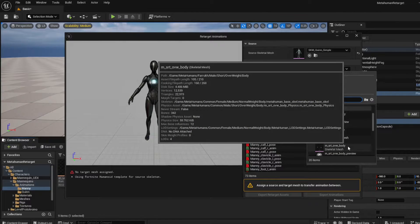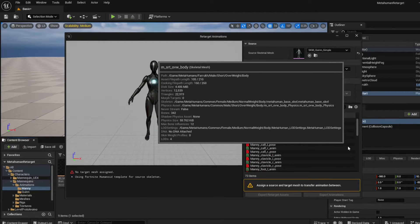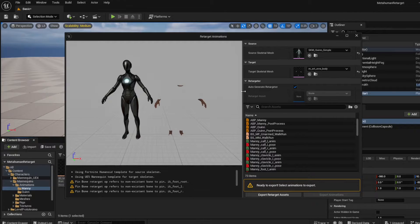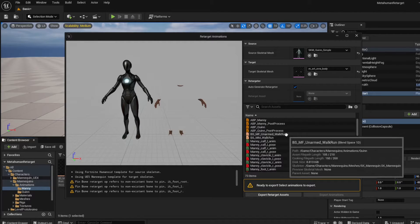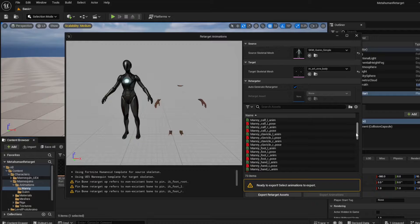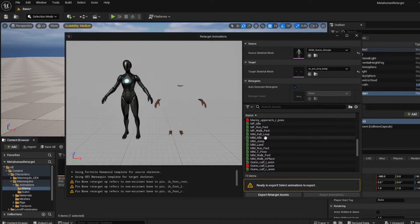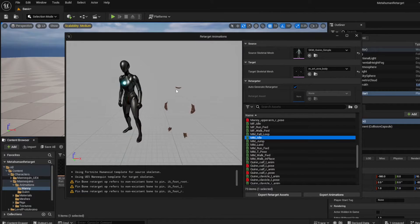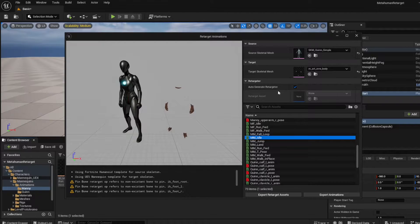I'm going to choose my metahuman's body. You can confirm it's the right one by checking the path — it shows metahuman/faro/male_short_overweight_body, which matches my character. Then I select the animation I want to retarget, scroll down to find the idle animation, double-click it, and you can see the animation is now retargeted to my metahuman.